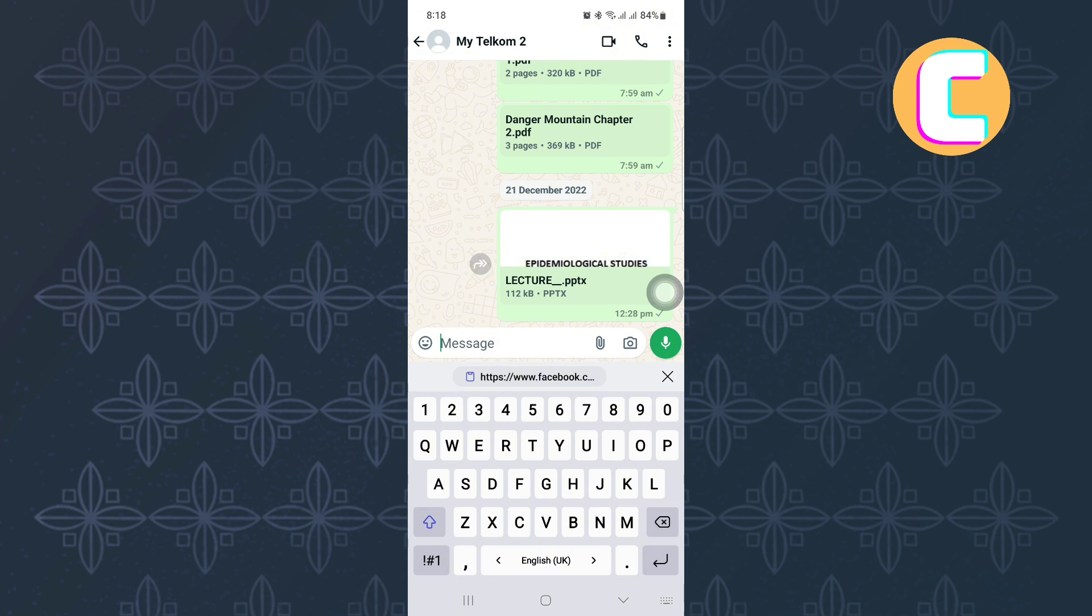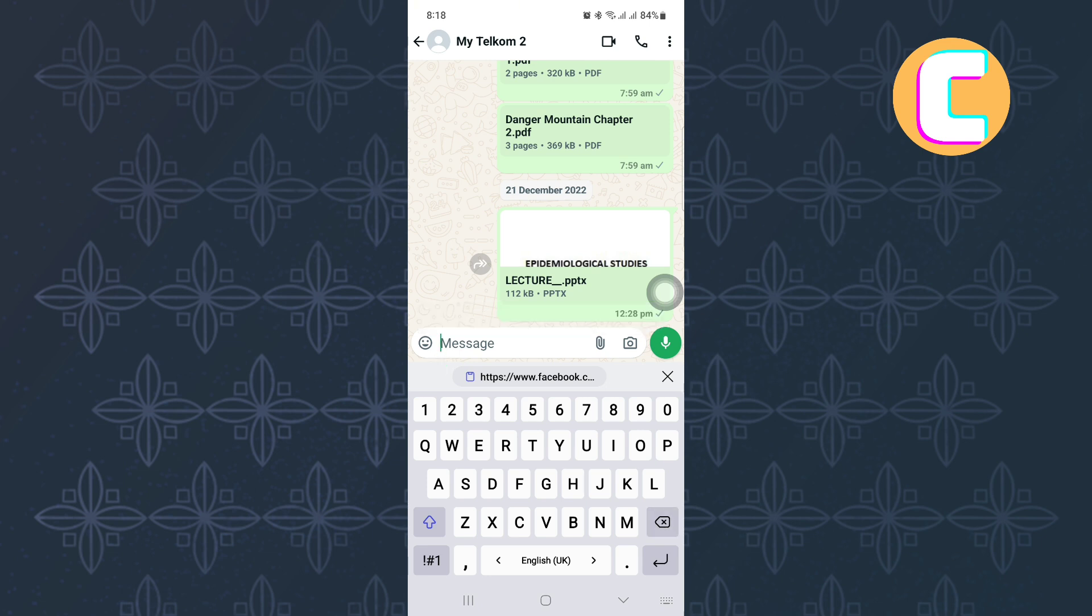All you have to do is tap on the message text field or text box where you normally type messages. From there, long press on the text field and after that, a section with several options such as paste, extract text, and clipboard appears.